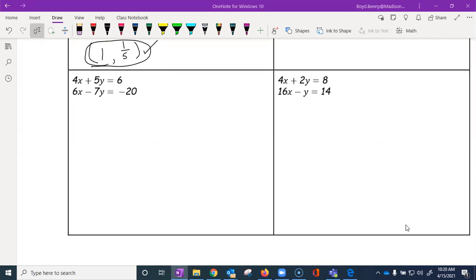Again, I'm looking for additive inverses. First, let's make sure our x's are lined up above our x's, our y's are lined up, our constants are lined up, and our equal signs are lined up. Now when I look at the x values, I notice that multiplying four by something won't get six, and multiplying six by something won't get four. For the y's, multiplying five by something won't get seven, and multiplying seven won't get five. So I've deduced that we're going to have to multiply both equations to get additive inverses.